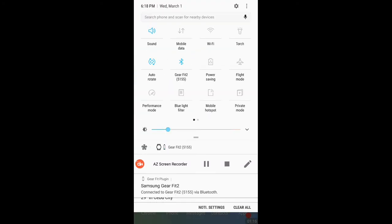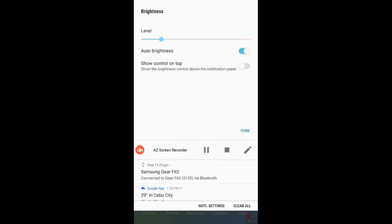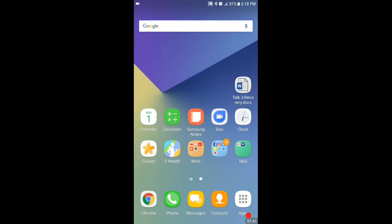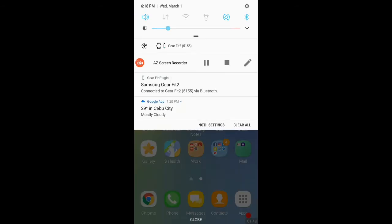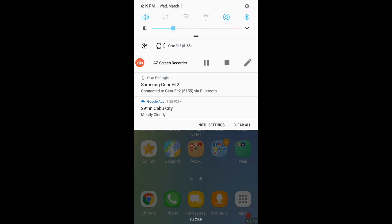you swipe down, and then here, there is a, beside the brightness control, you can see that there's a drop down menu or an arrow down icon, and then you can press that. And then you just have to show control on top, show the brightness control above the notification panel. So, you just put that on, okay, just switch that on, and voila, there it is. You can easily just control the brightness right there, just as you did in the Marshmallow, in the Android Marshmallow update.